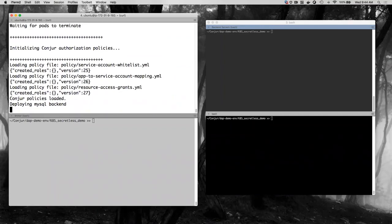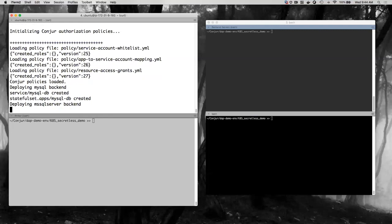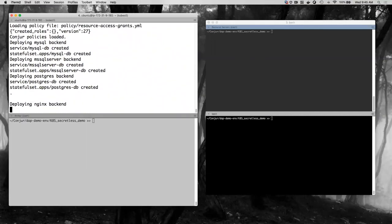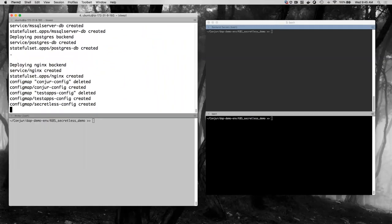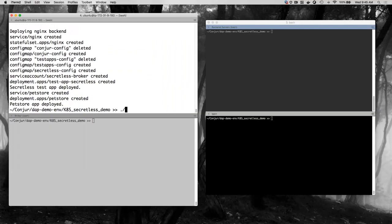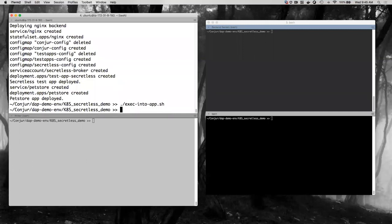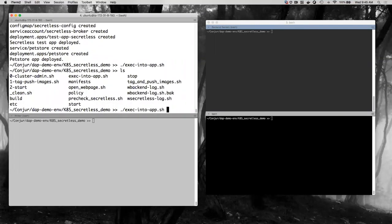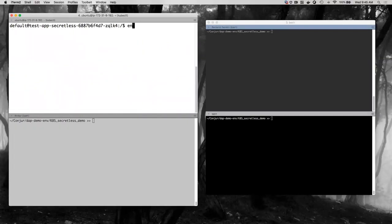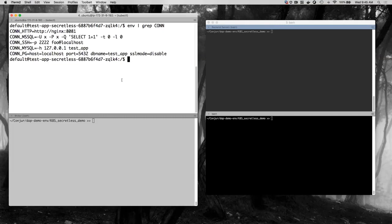Secretless is multi-protocol — it supports HTTP, HTTPS, SSH, and multiple backend databases including Postgres, MySQL, and SQL Server, with Oracle reportedly on its way. I've set up an environment where this window is my application. The broker is watching for connections on different ports: 1443 for SQL Server, 3306 for MySQL, 5432 for Postgres, 881 for HTTP, and 2222 for SSH. I'll also watch the Conjure audit log over here to see the broker authenticate and retrieve secrets.